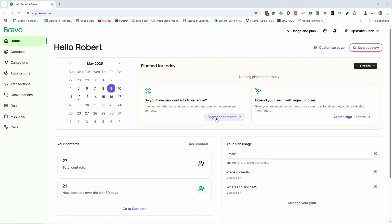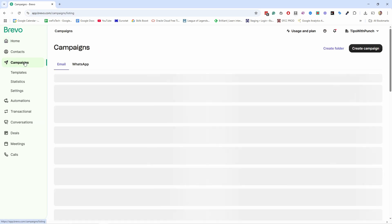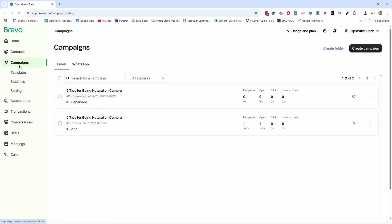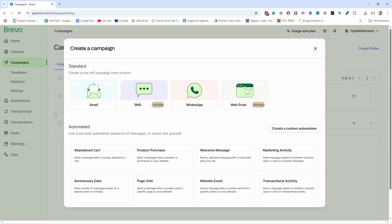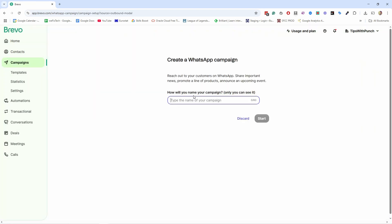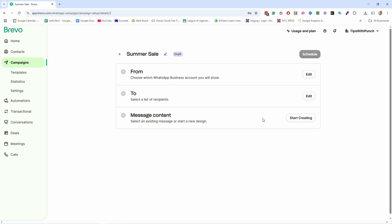To send WhatsApp campaigns in Brevo is quite simple. We just head here to Campaigns, and then from here we can create a new campaign. Now you can choose what type of campaign you're creating — obviously, we're going to choose WhatsApp. Let's give it a name: Summer Sale. Then start it.